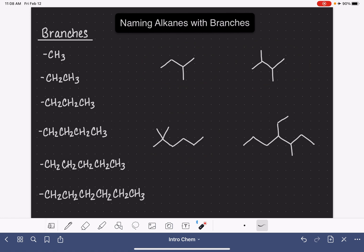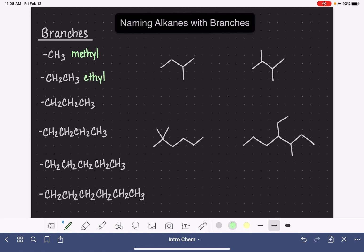Before we get into naming the molecules, I want to give you the names of the branches because that's going to be important. What I've done here is given you a list of the six most common branches that we see in organic chemistry — these are one carbon branches going all the way up to six carbon branches, carbon atoms all in a row. This little line I've drawn here indicates the point of attachment where the branch attaches itself to the parent chain. When we have only one carbon in our branch, the branch's name is methyl. Two carbons is ethyl. Three carbons is propyl. Four is butyl. Five is pentyl.